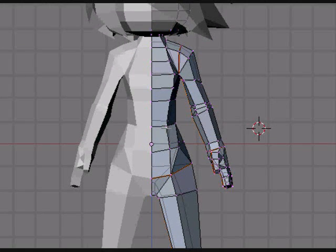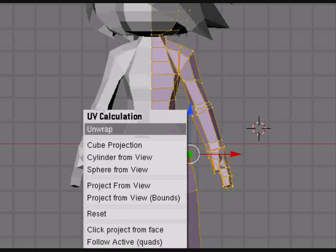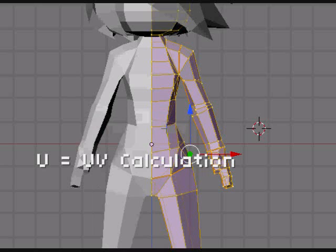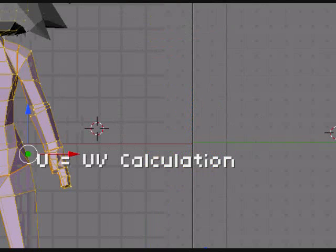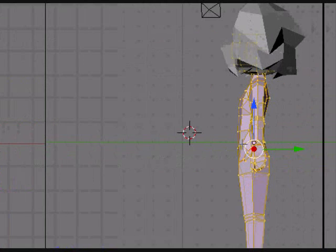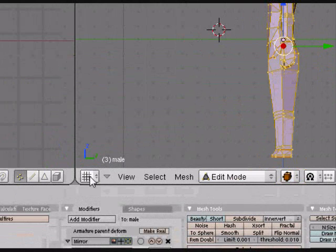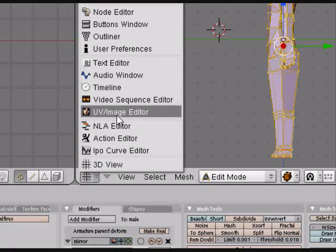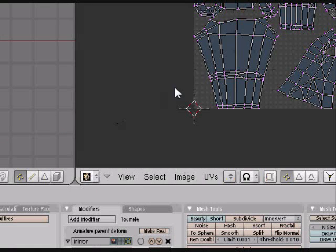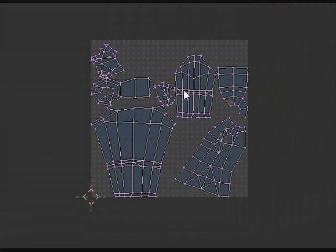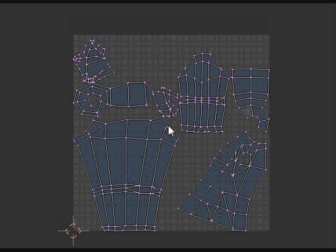Put these seams wherever you think would make it easier for you to do your 2D texture. So now what you want to do is select everything, hit U for the UV calculations menu and hit unwrap. Then go over to your side and right down to here and then choose UV slash image editor and you should get something that looks very similar to this. And this is your texture map and this is what you'll be using to make your texture.